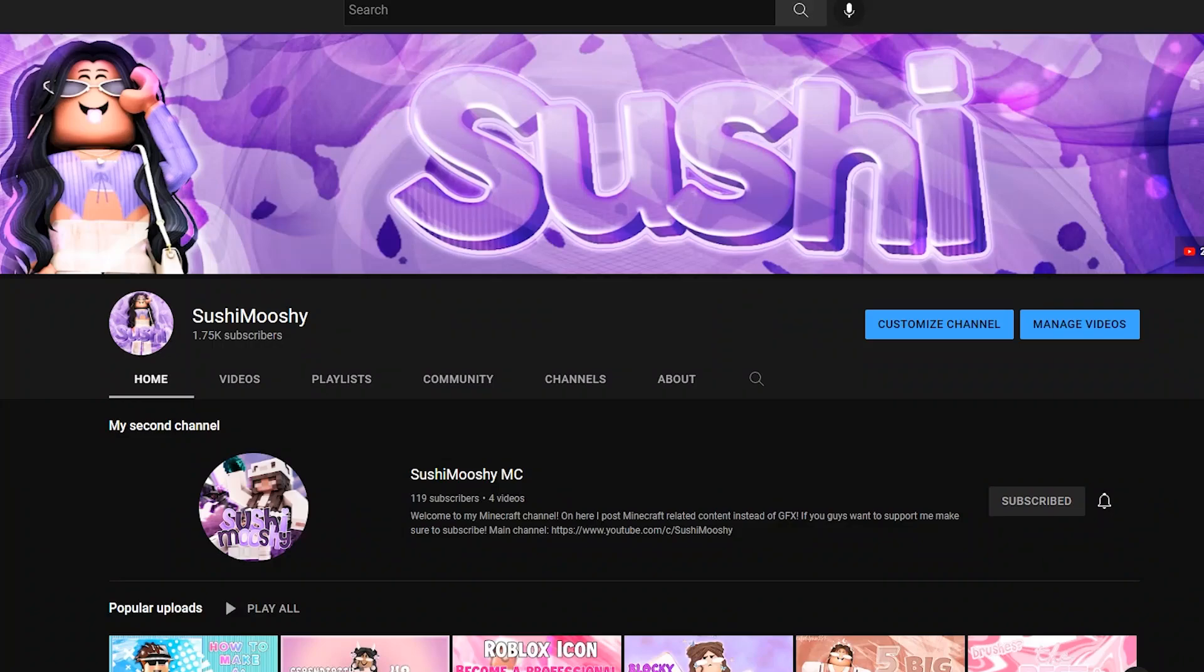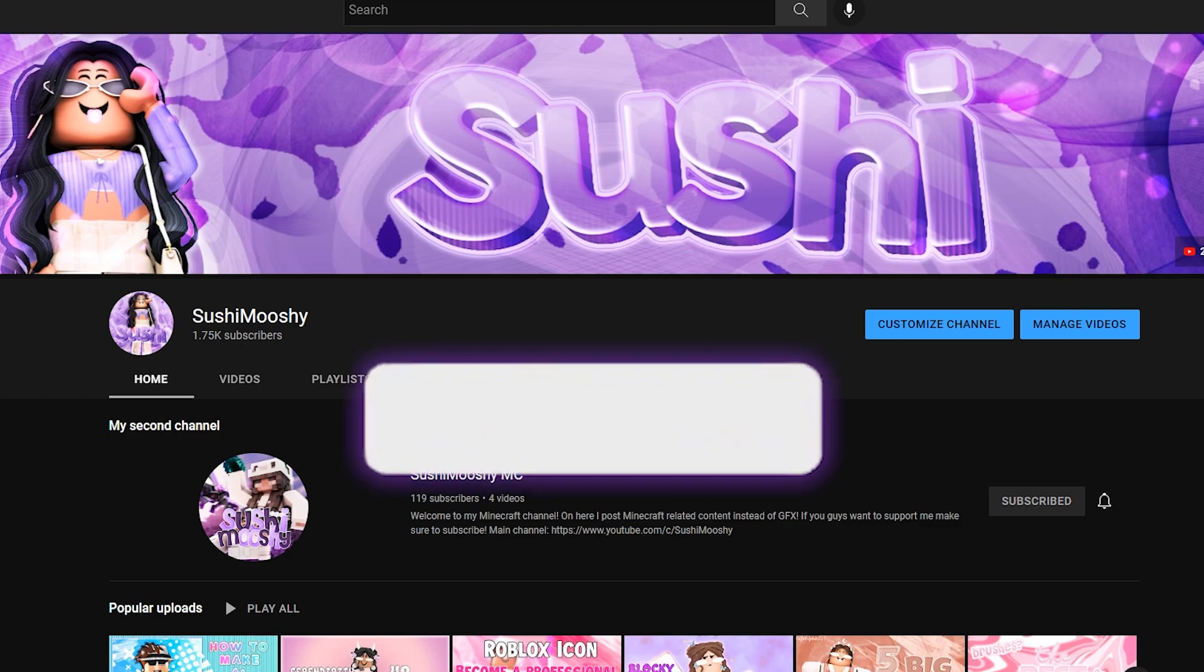Hey guys, what is up? Welcome back to a brand new video. I'm Sushimushi, and today I'm going to be making a tutorial for beginners on how to render Roblox characters. If you're new to my channel, there are tons of videos on how to teach you many different things when it comes to making GFX, so be sure to check it out.